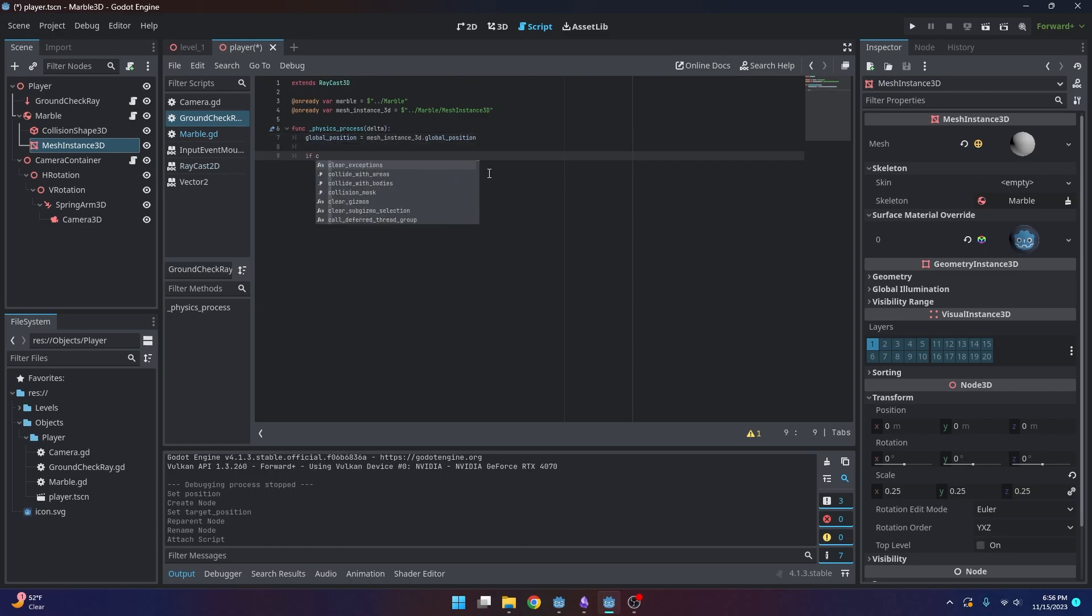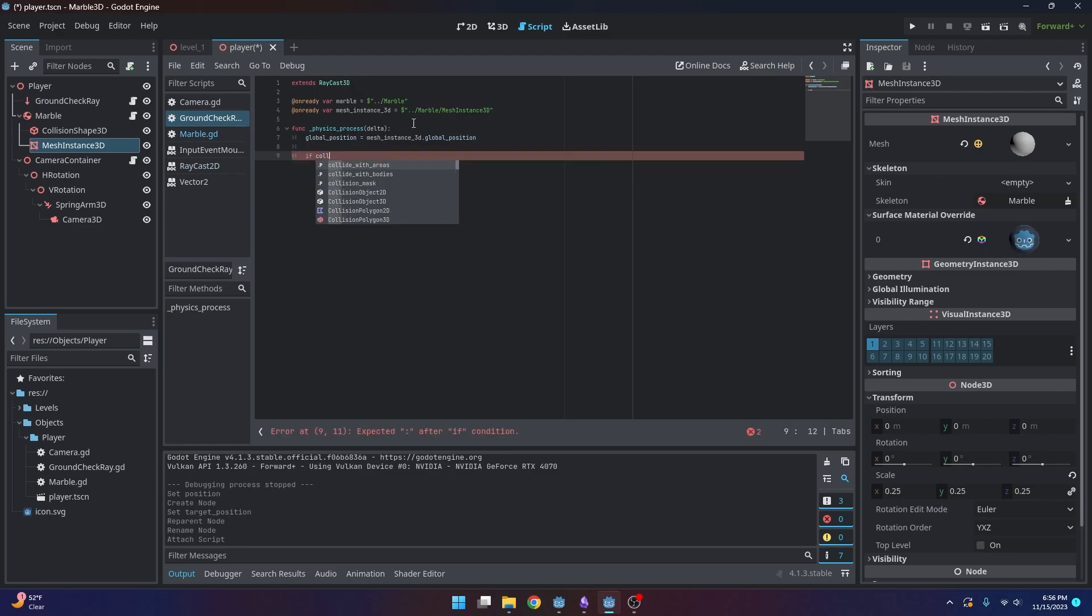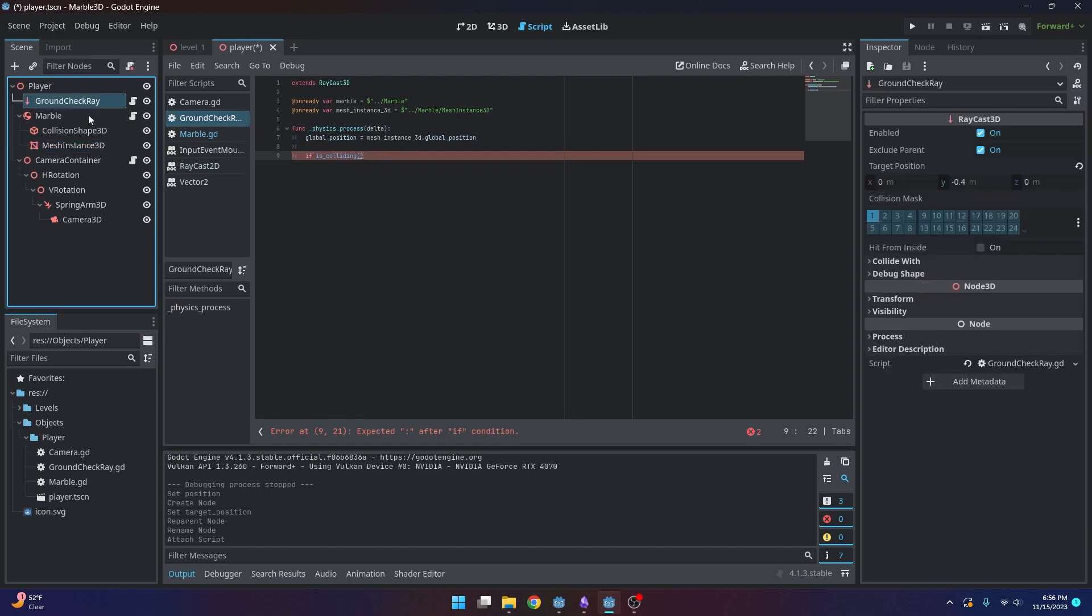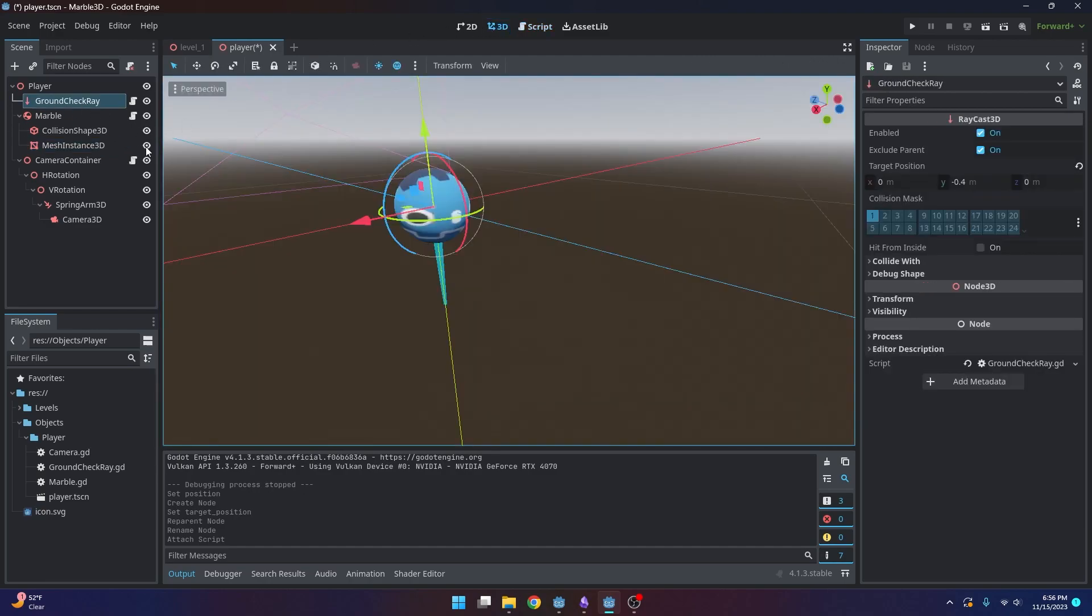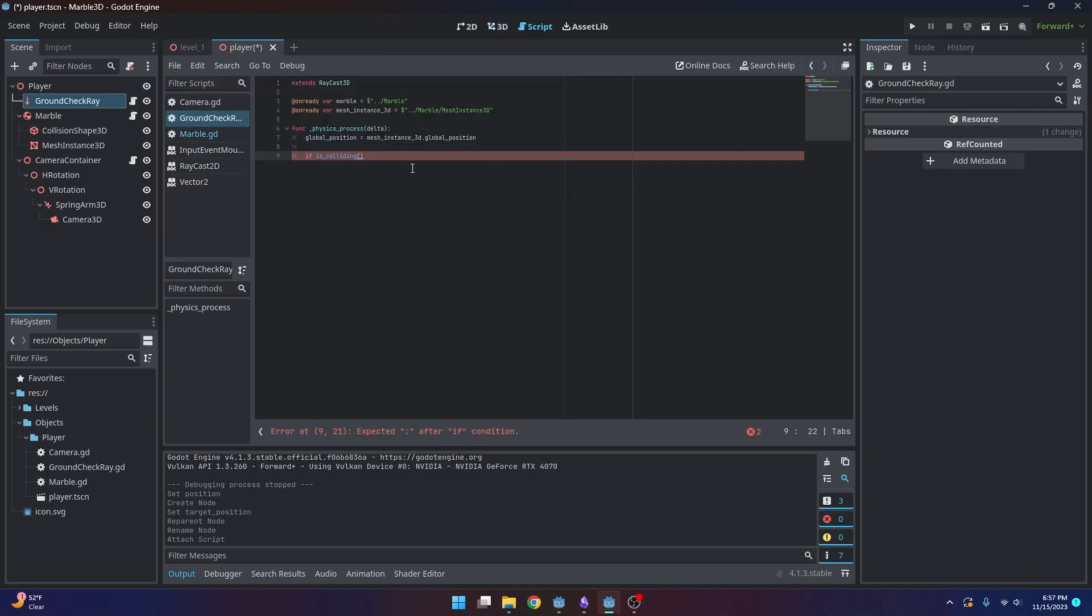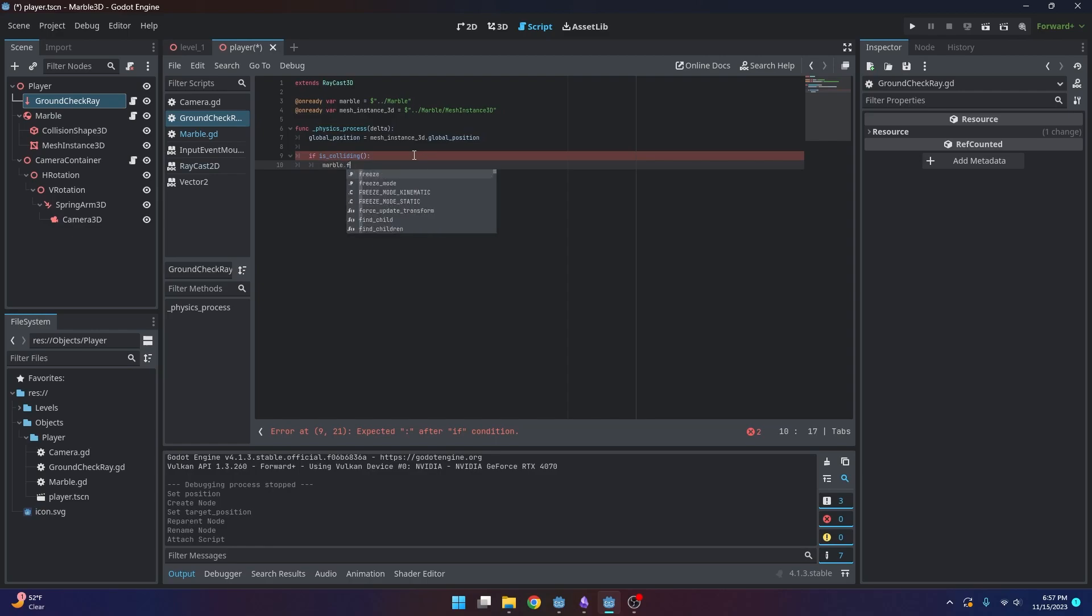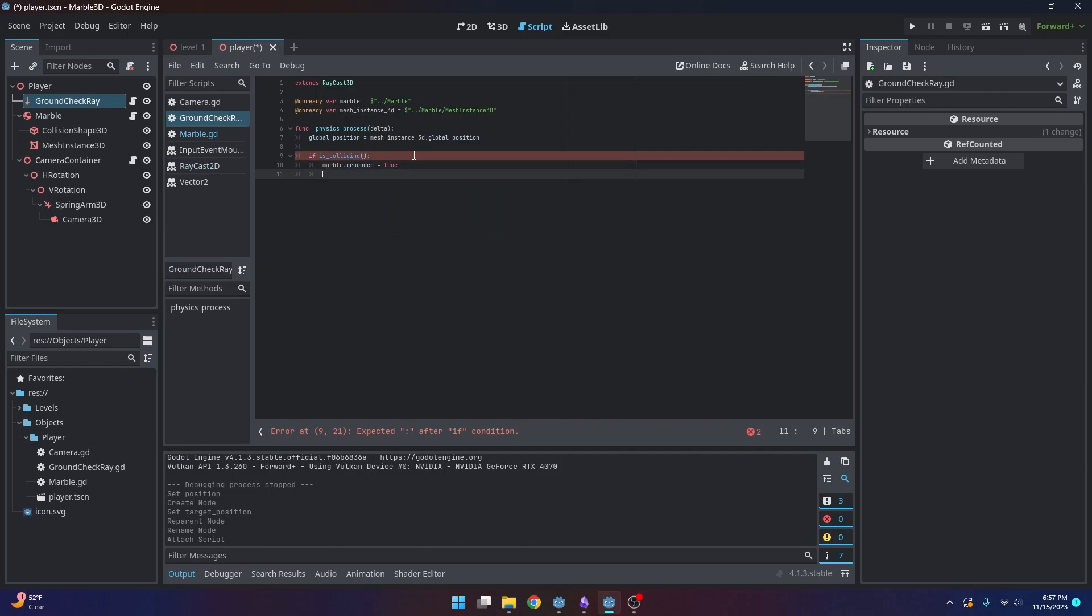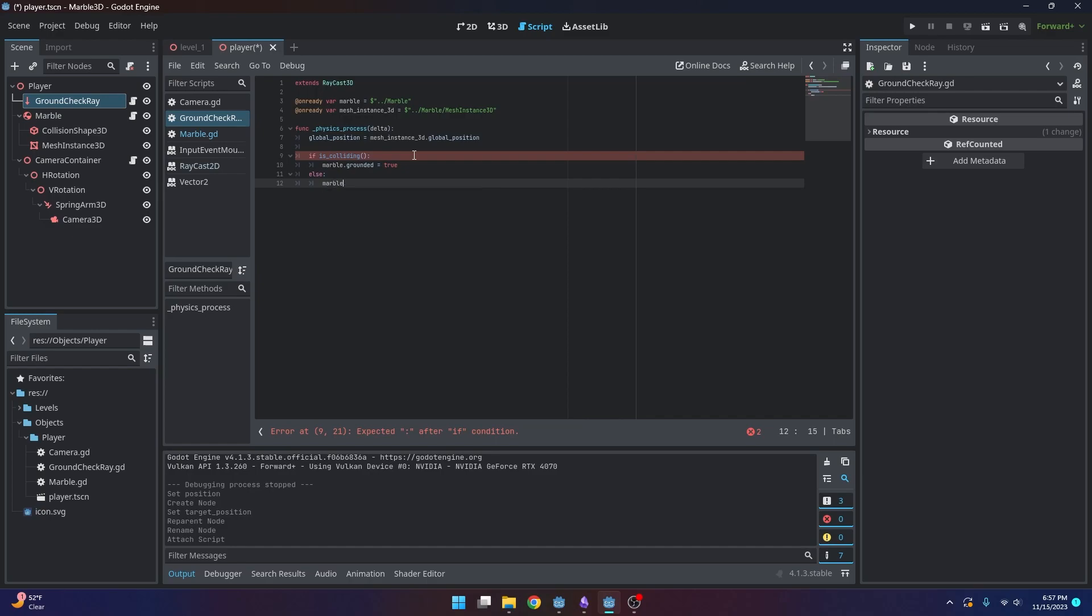And then we're going to use a built-in function in this raycast, and it's called is colliding. And this essentially returns true or false depending on if this ray is intersecting with anything. So we're going to do if is colliding, marble dot grounded equals true, else marble dot grounded equals false.